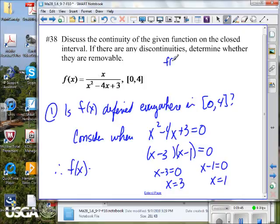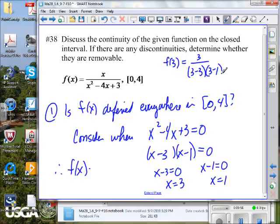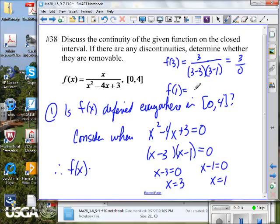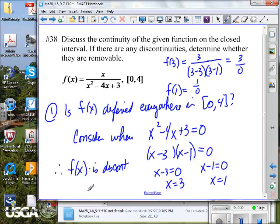Is this function discontinuous in that interval? Yes. So we say it is discontinuous at x equals 3 and x equals 1. We factored the denominator, set each factor equal to zero, found x equals 1 and x equals 3, verified both reside in the interval from 0 to 4, and confirmed the function is undefined and therefore discontinuous at those points.